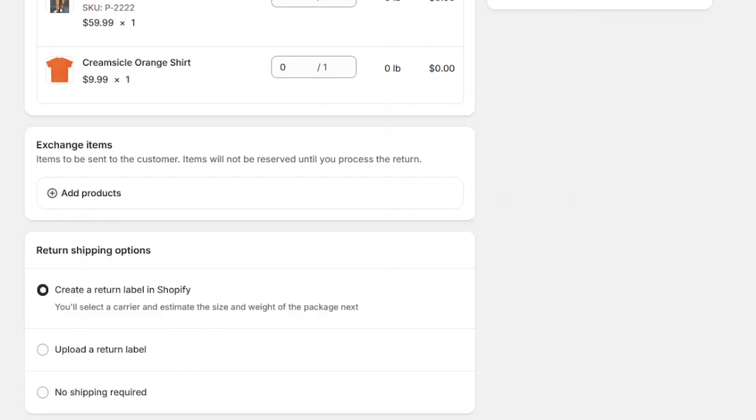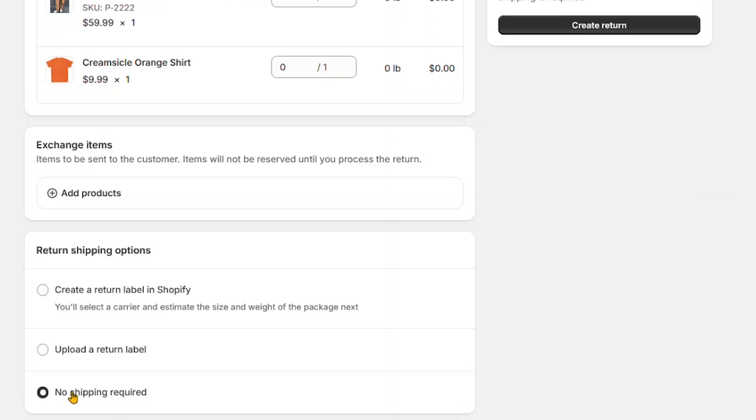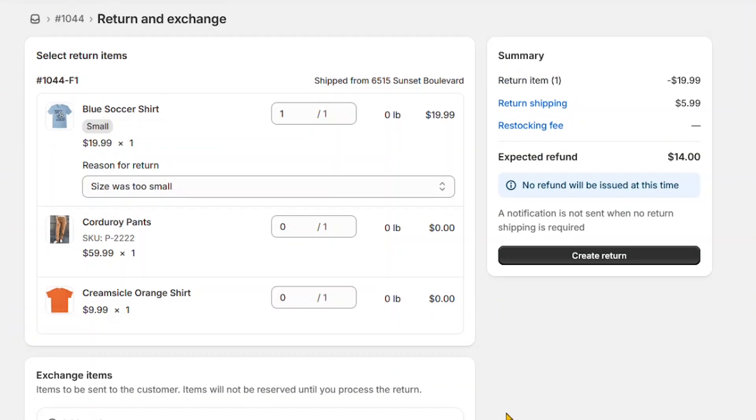You can also choose the return shipping options. We'll choose no shipping for this example. However, your store policy may be different. You can now create the return.